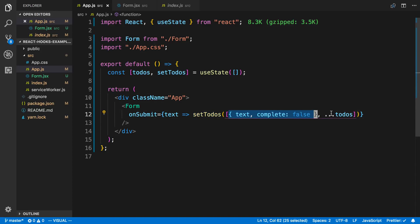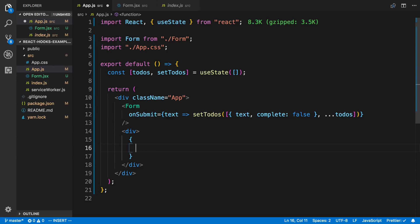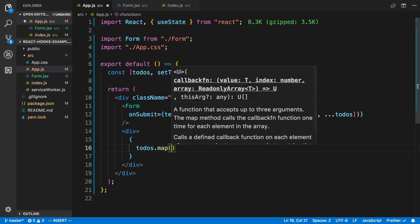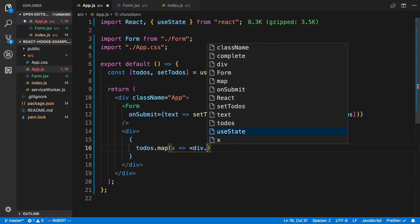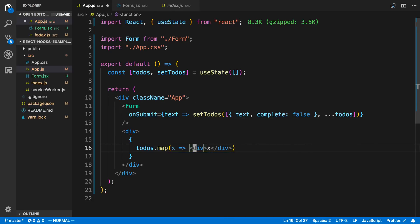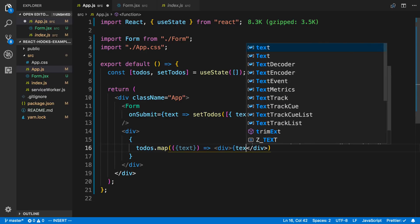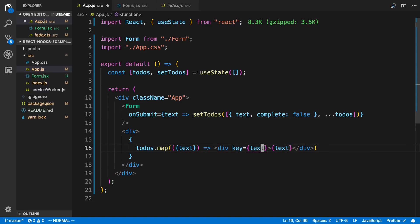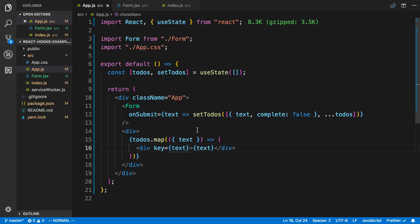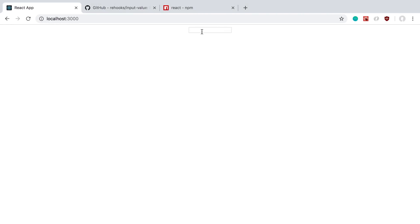Now let's render what the todos look like. I'll do todos.map, and for each item I'll destructure text and display it in a div, setting the key equal to text for now. We can see our input field — I type something, hit Enter, and it submits. We can now create items.